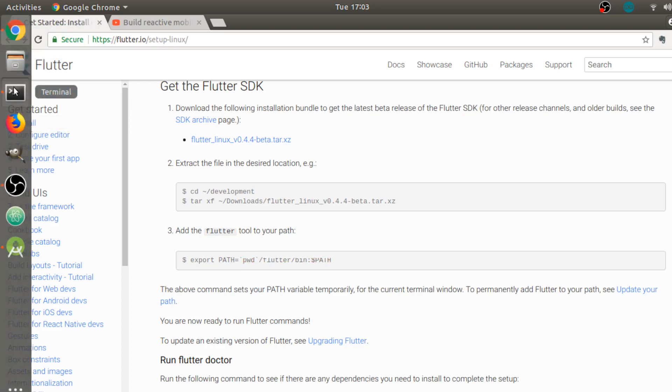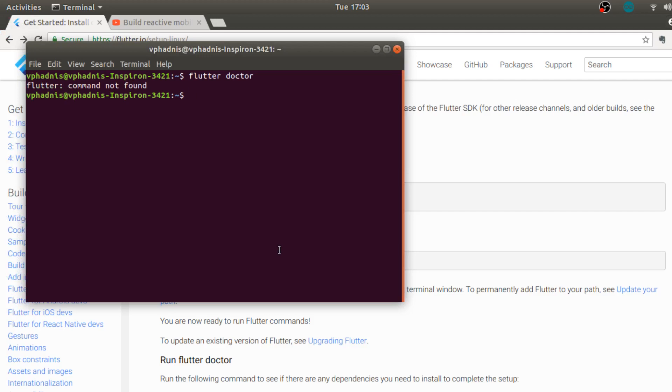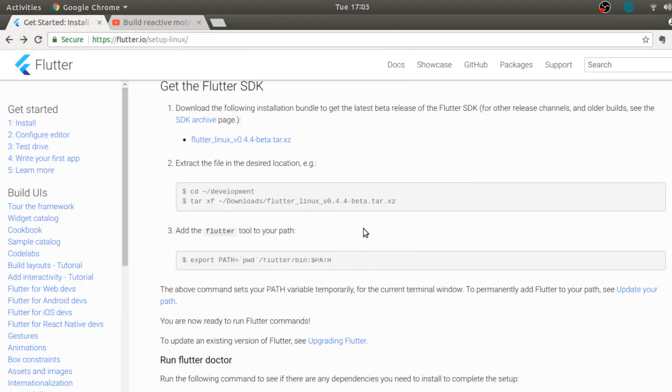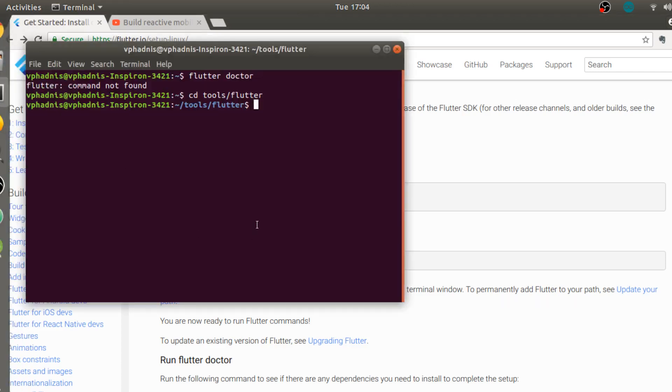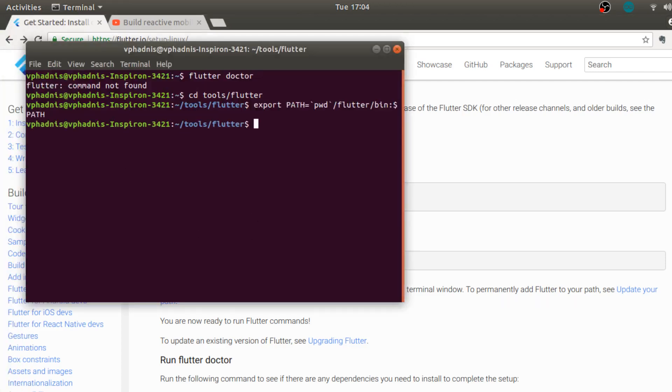Let's first go over there. So flutter in tools, and over here now I can use this command. Be sure to not copy this dollar sign because that is actually the sign of the bash terminal. Now we can run flutter doctor.